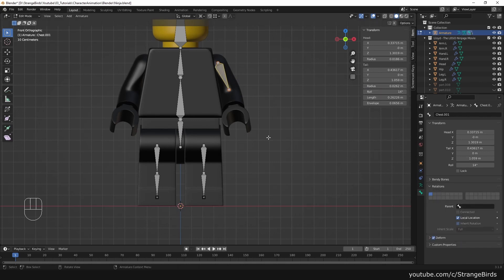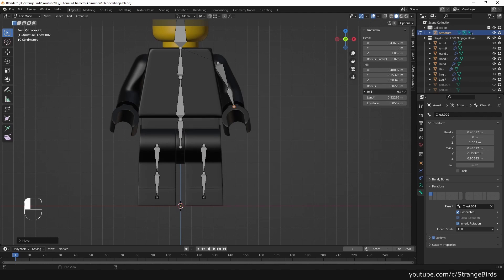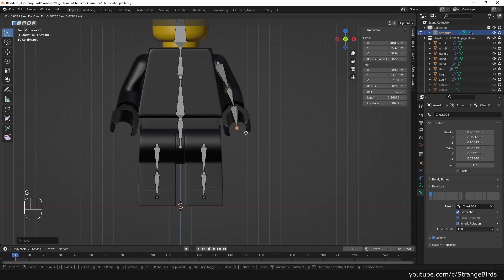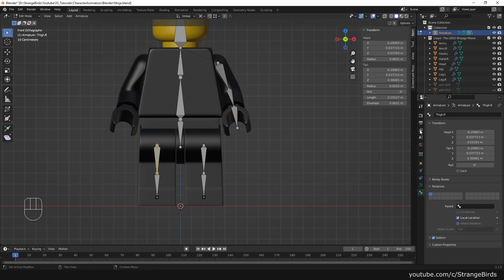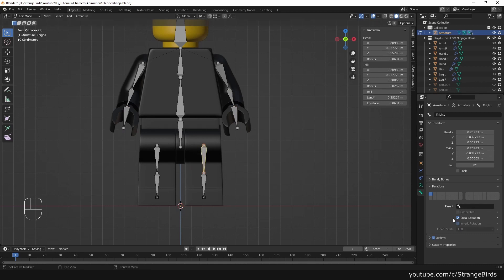Then we can easily symmetrize our rig. We parent the upper arm bone to the chest. We add a bone for the hand. The thigh bones we parent to the hip.